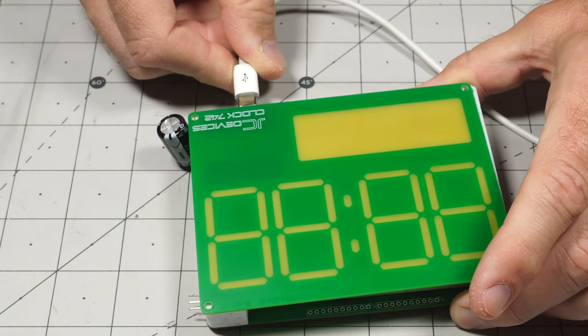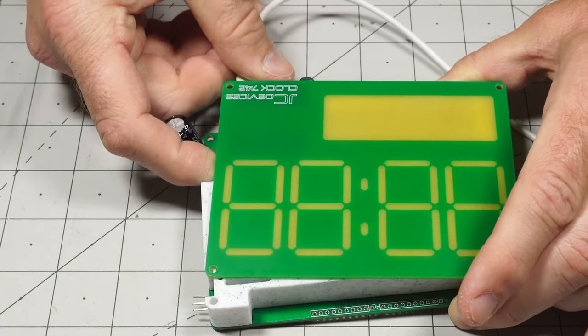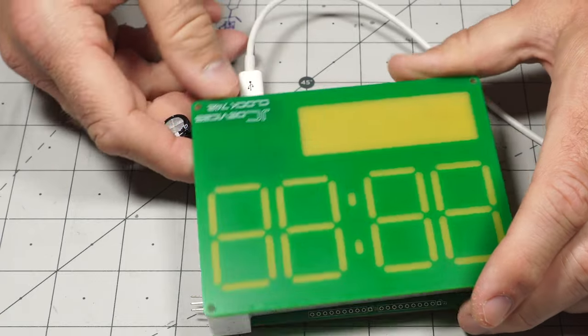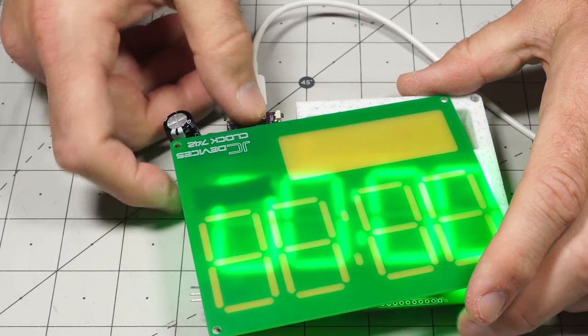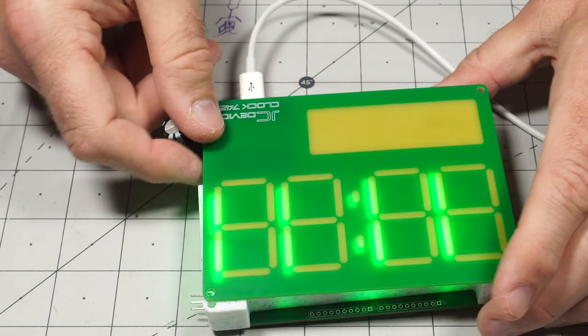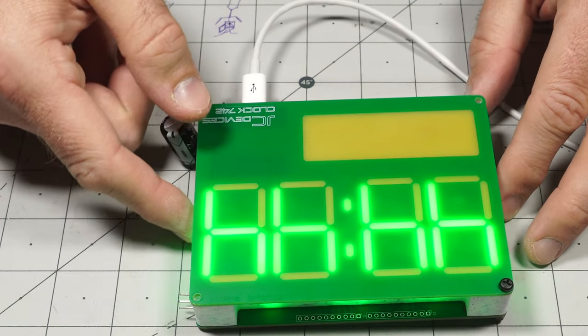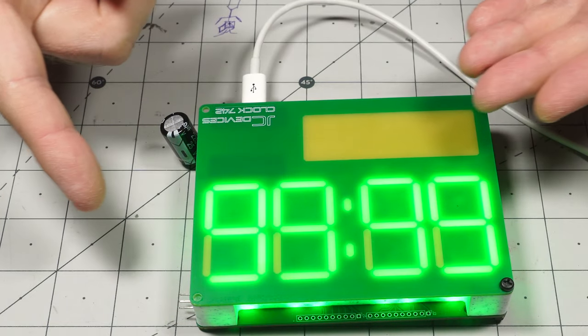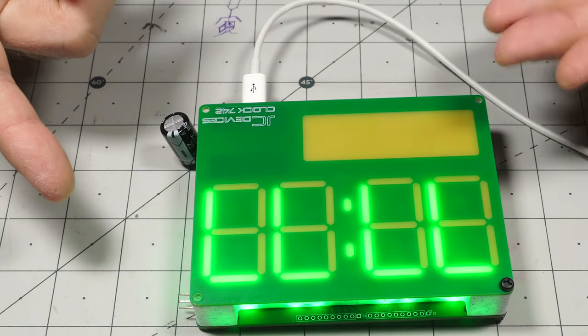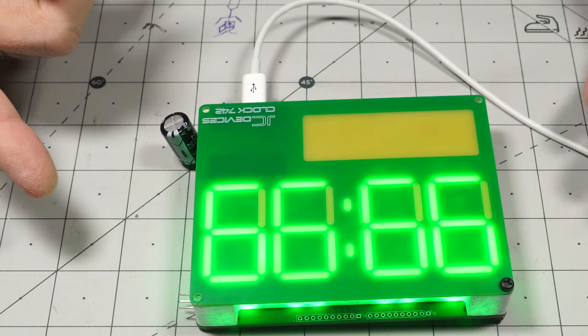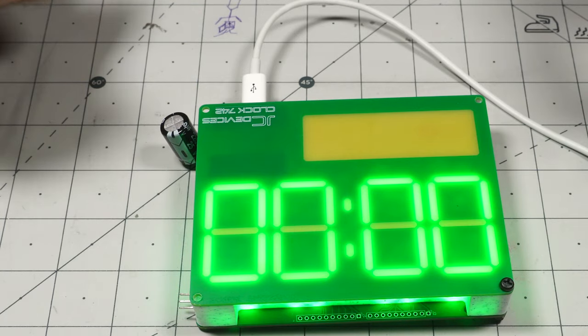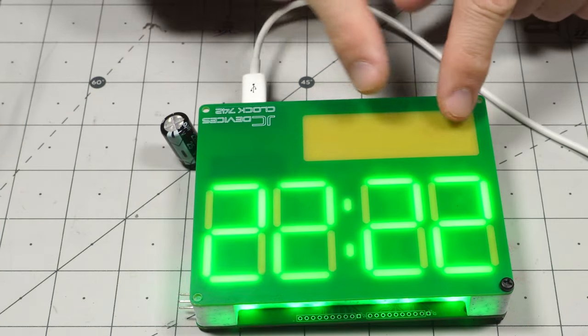And I plug this in. And there we go. It displays that. Some numbers. One, two, three, four, five, six, seven, eight, nine, and then zero. Looks pretty good.